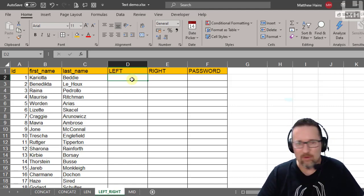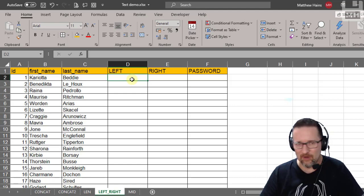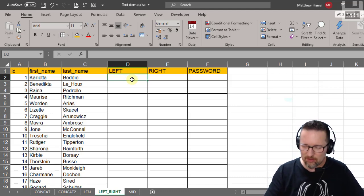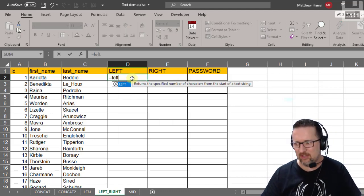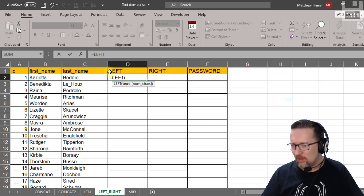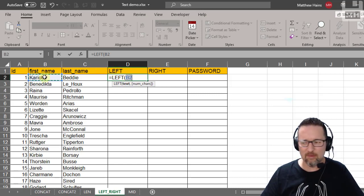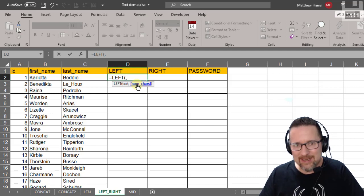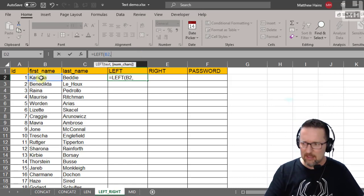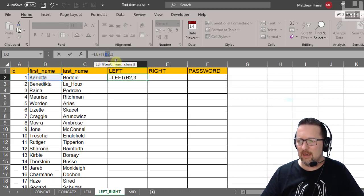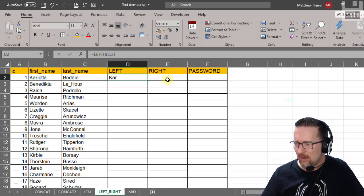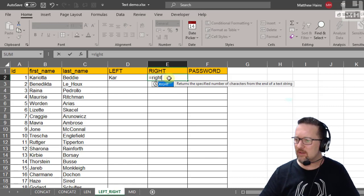Now LEFT and RIGHT. Imagine we're creating a password using the first three letters of the first name and the last three letters of the surname. LEFT returns characters from the start of a text string. So: equals LEFT, select the first name text (B2), then the number of characters — three. That returns the first three characters of the first name.